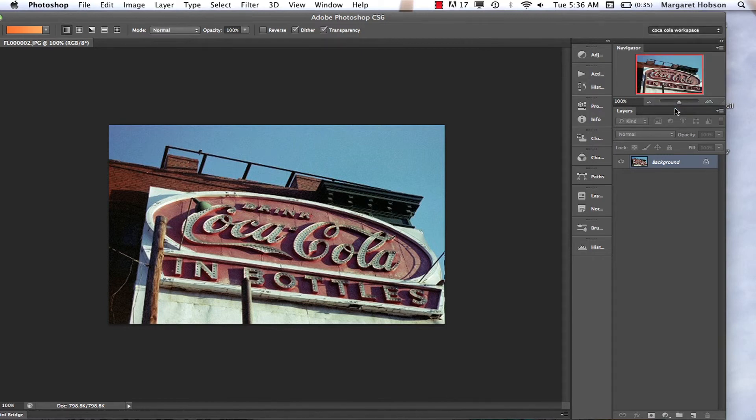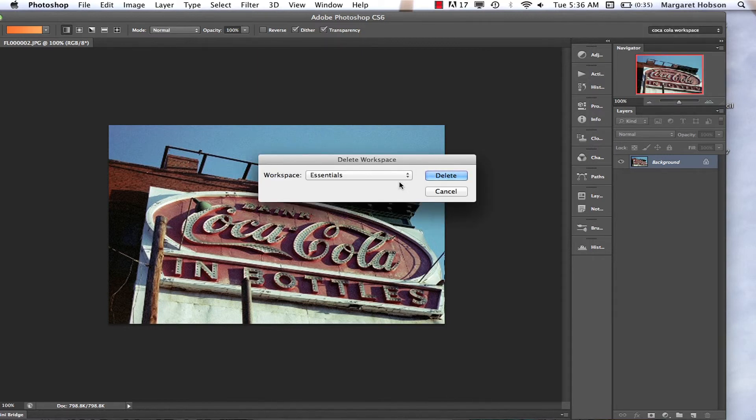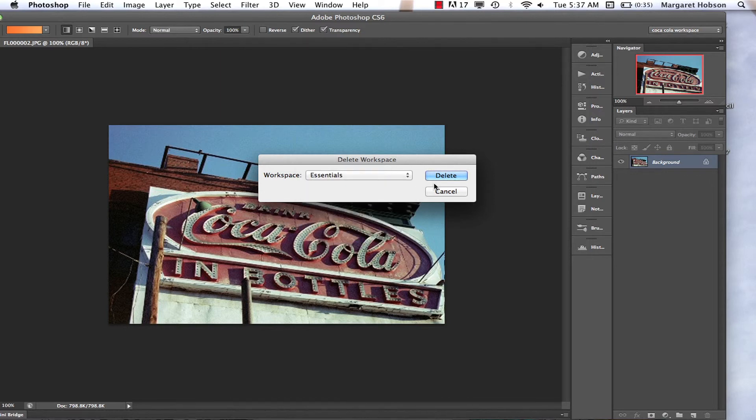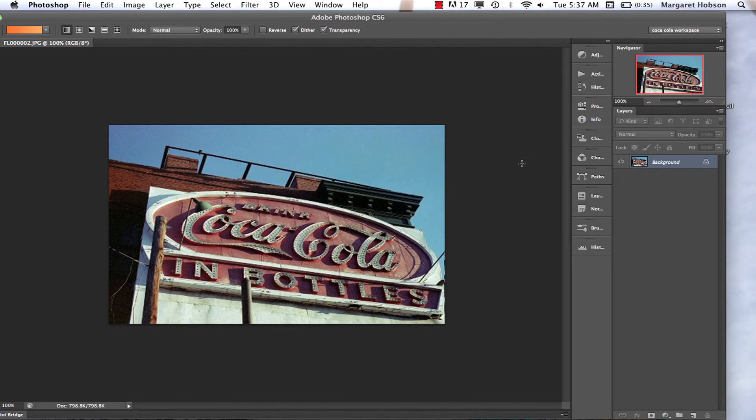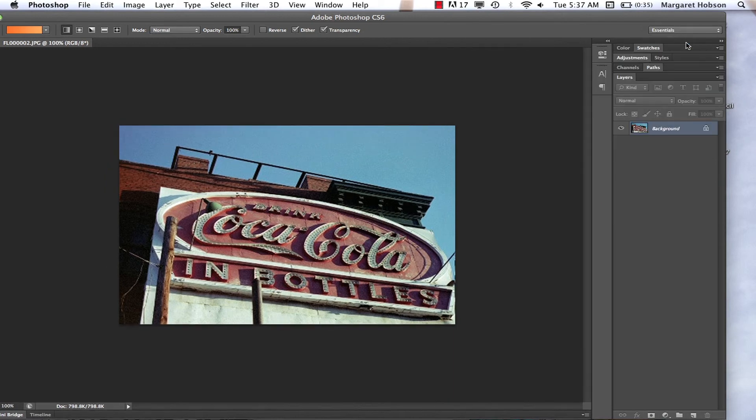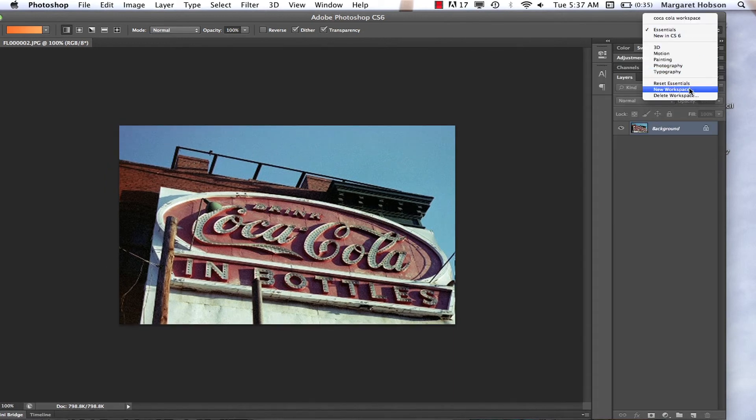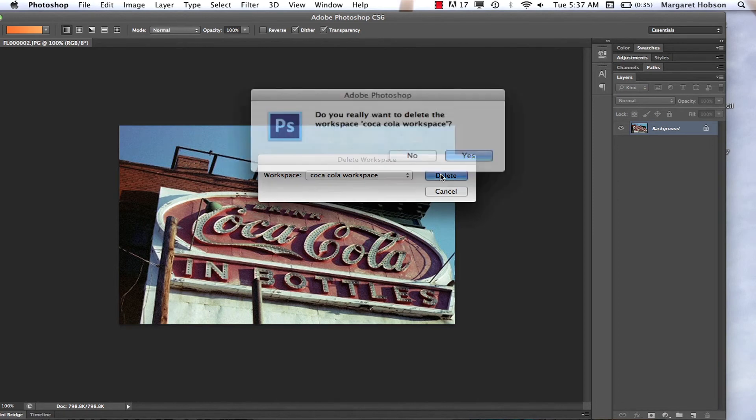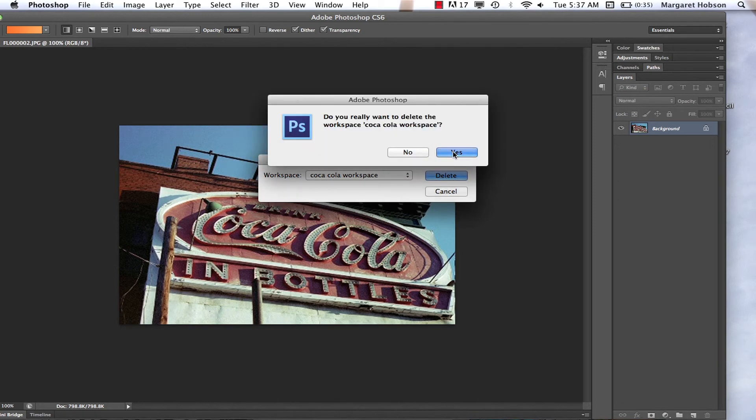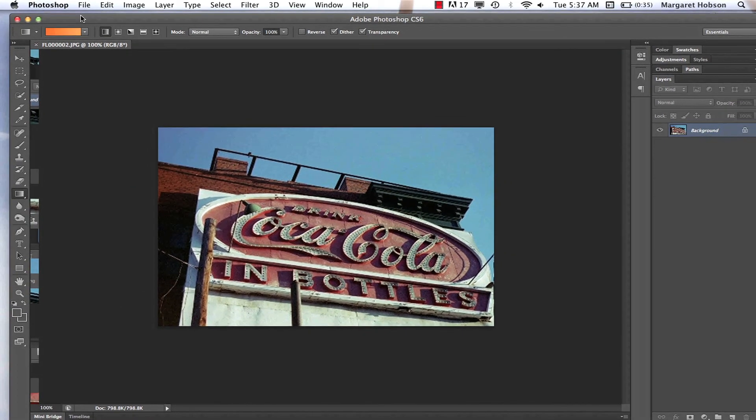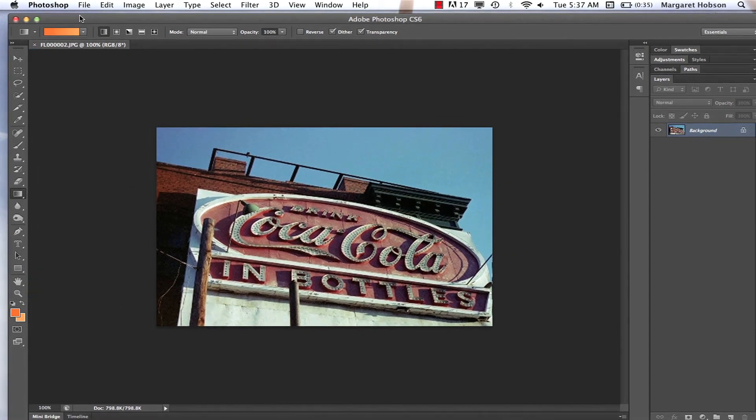I could say delete workspace and I could, oh, that's the active one. You need to delete it when it's not active. So I would come in, change back, maybe I want to reset essentials. Then I could come in and I could delete that workspace that I just created. And there we have it. So an overview of the Photoshop CS6 workspace.